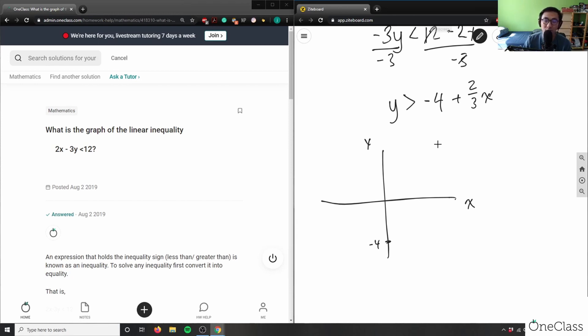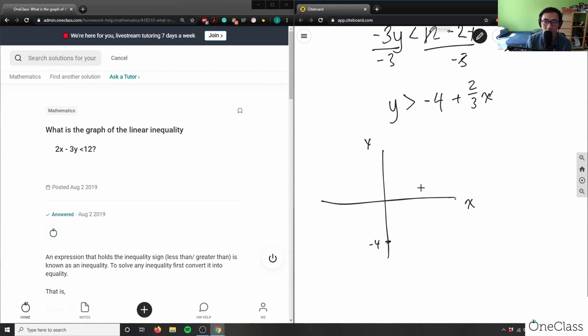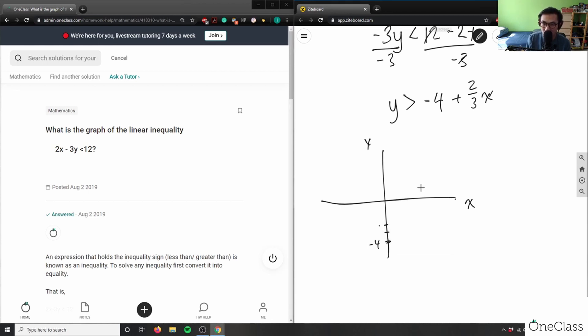So again I have to also solve for, because my y has to be always greater than this algebraic expression here. So again, which means y here is... well let me just sketch this graph actually first. So again I have 2 over 3, so again I'm going up by 2 and then right by 3.